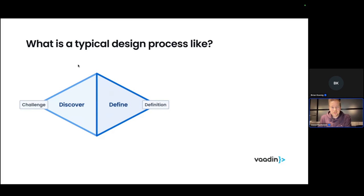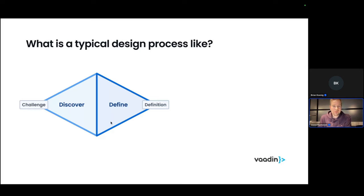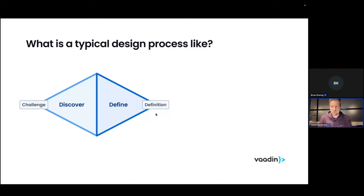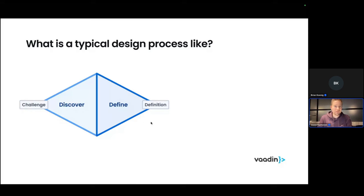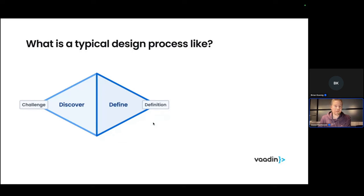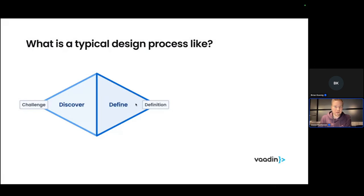Once we understand the challenge at hand, we should start defining, drawing conclusions about our findings, kind of create a definition for our issue that we are trying to solve. Because otherwise we are just doing something and hoping that it hits if we don't have a clear definition on what we are trying to solve. One good way would be listing the different factors contributing to the poor user experience and trying to tackle those with your design.